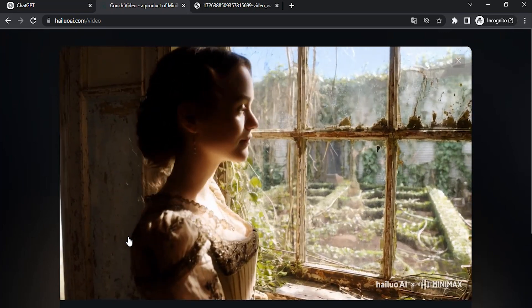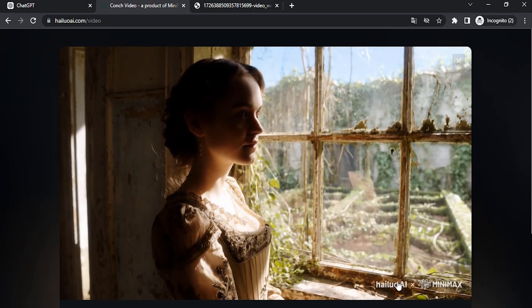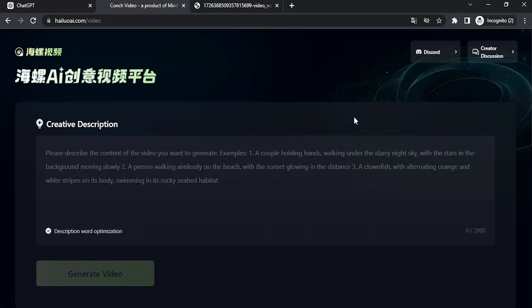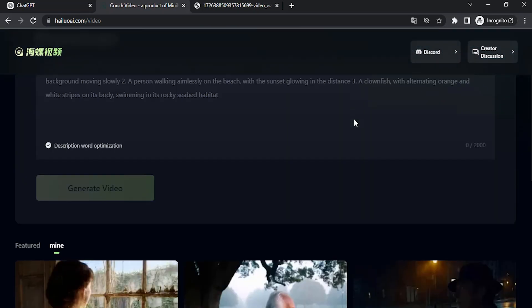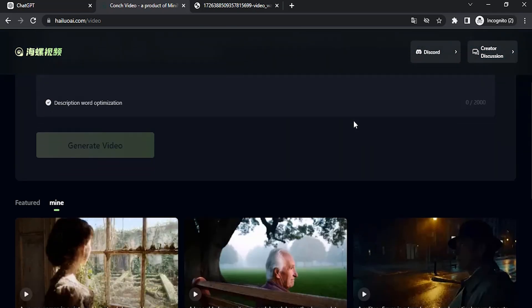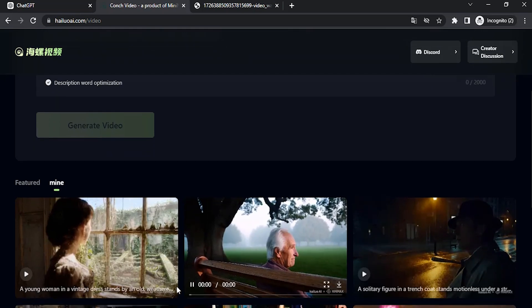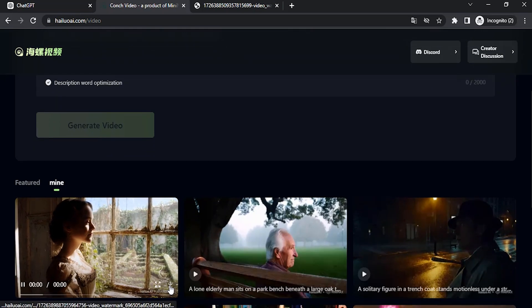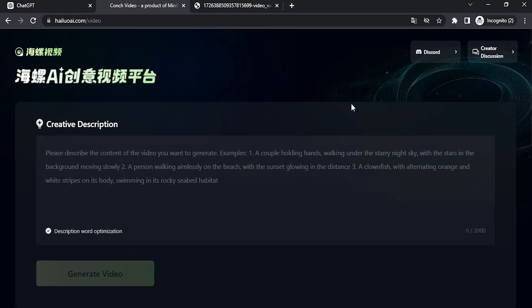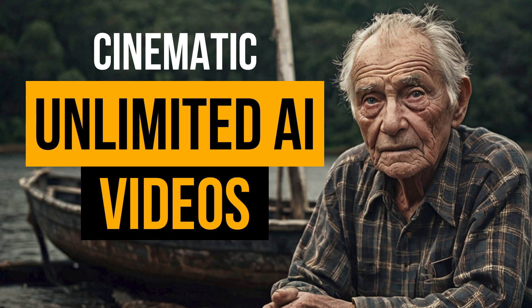Right now we don't have the option to remove the watermark from this website. They don't have paid plans yet — only free plans for now, but maybe in the future they will introduce paid plans. To download, you need to click the download button. That's it — this is how you can generate unlimited AI videos for free using MiniMax AI. Thanks for watching!